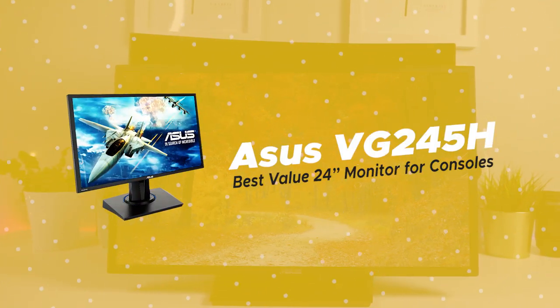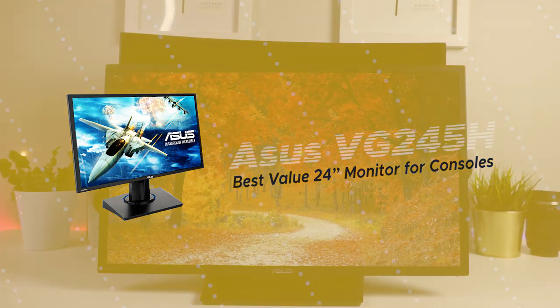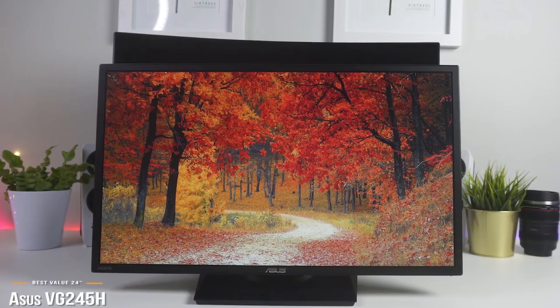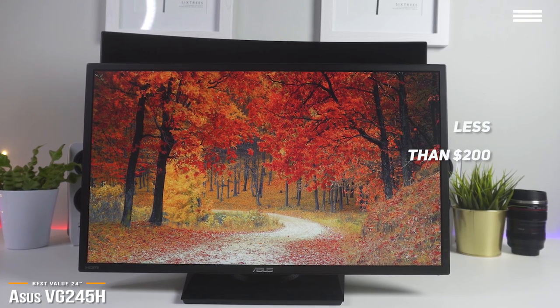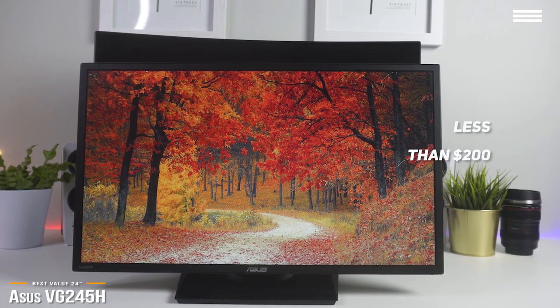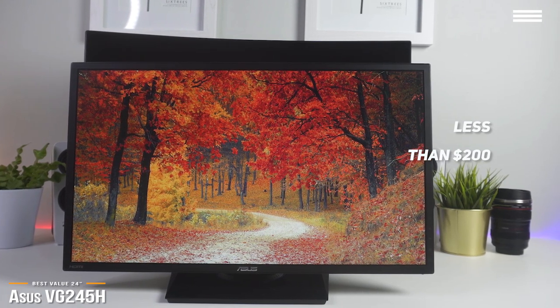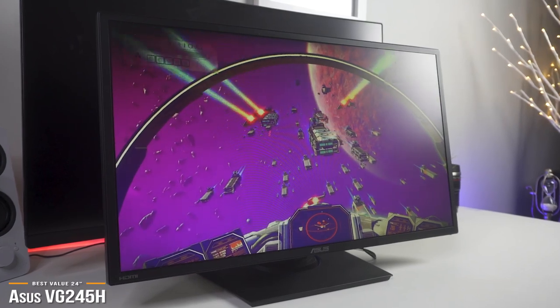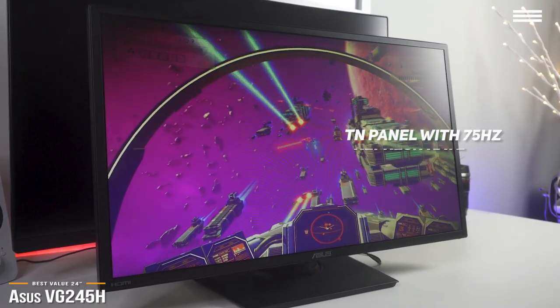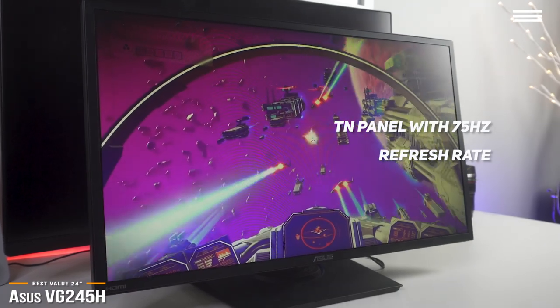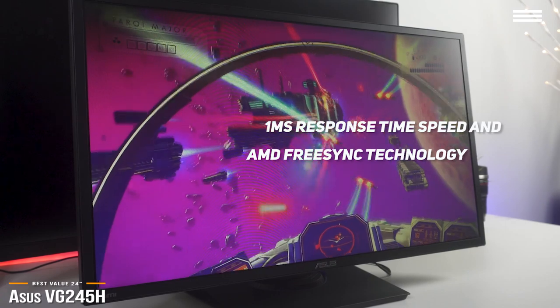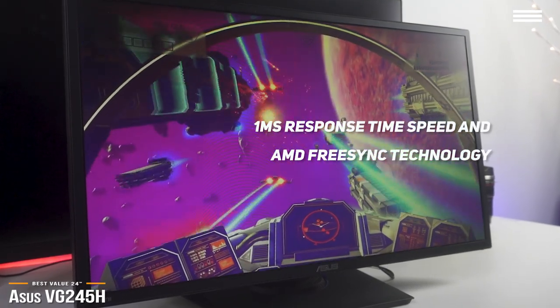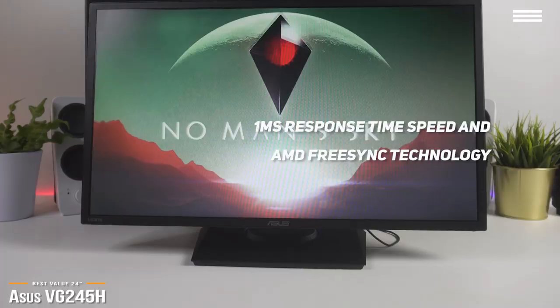Now we'll be taking a look at the ASUS VG245H, our choice for best-value 24-inch monitor for consoles. If you're shopping for value, for less than $200 the ASUS VG245H gaming monitor comes with a price tag that is easy on your wallet and gives you great bang for your buck. The 24-inch 1080p ASUS VG245H monitor features a TN panel that runs at a 75Hz refresh rate, making it perfect for console gaming. With its 1ms response time speed and AMD FreeSync technology, you get smooth, fast-paced gameplay.